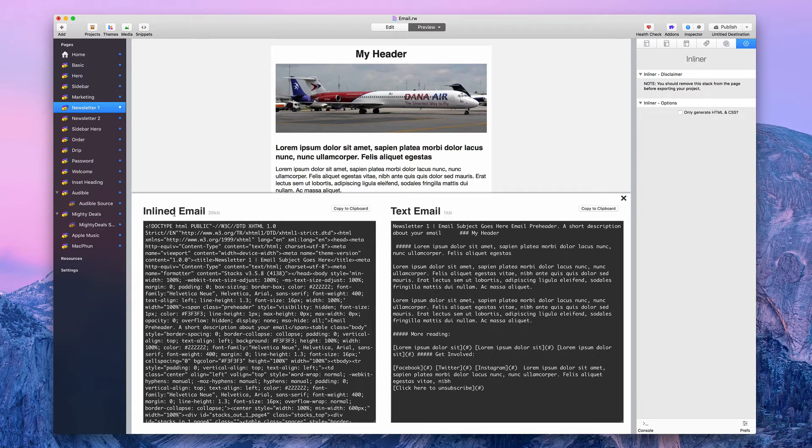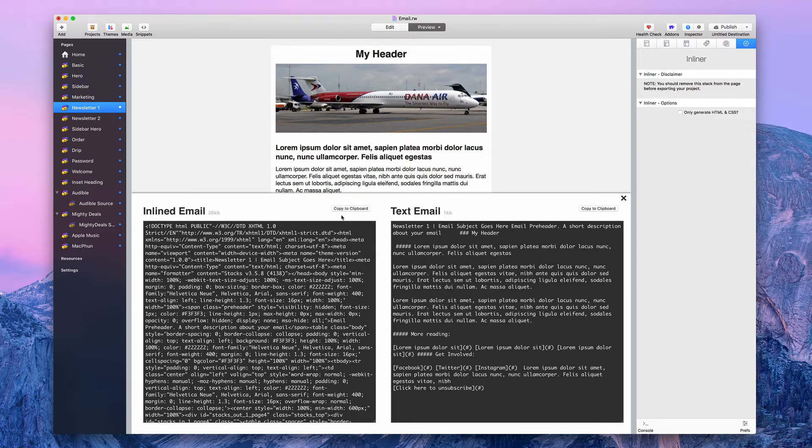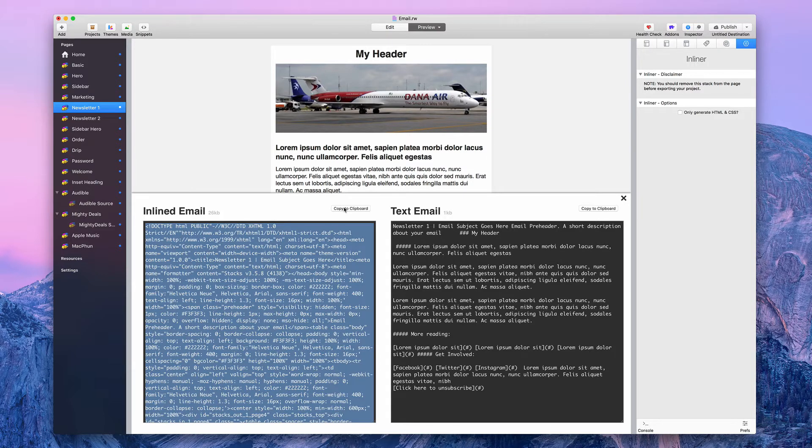The inline email, on the other hand, has everything else you need to make your emails look like this. The first thing you need to do is copy this information to the clipboard. You want the inline email. Don't worry about the text email.